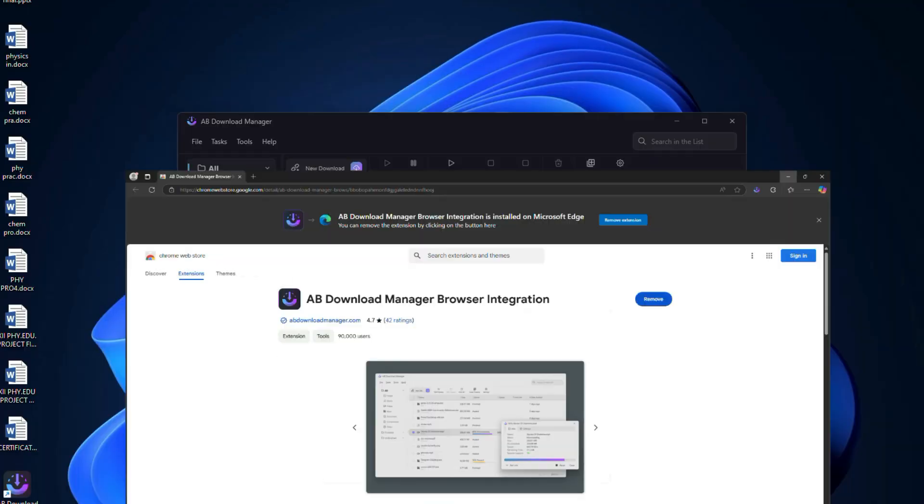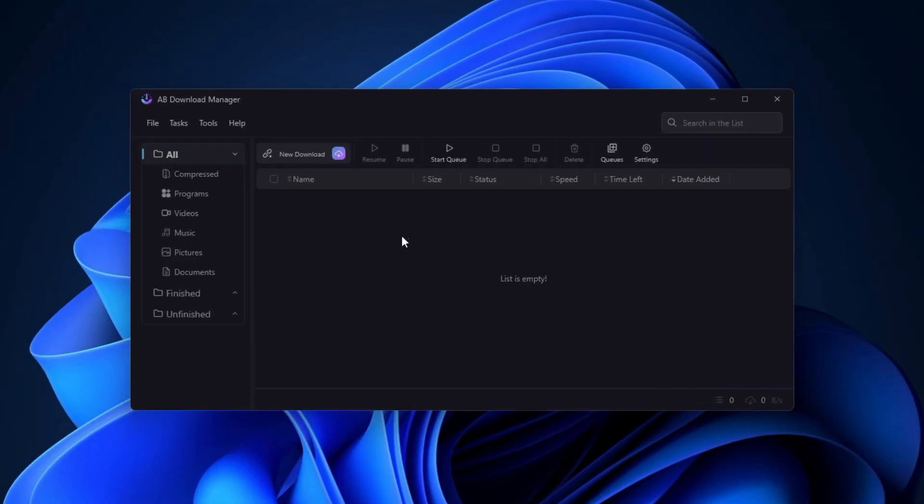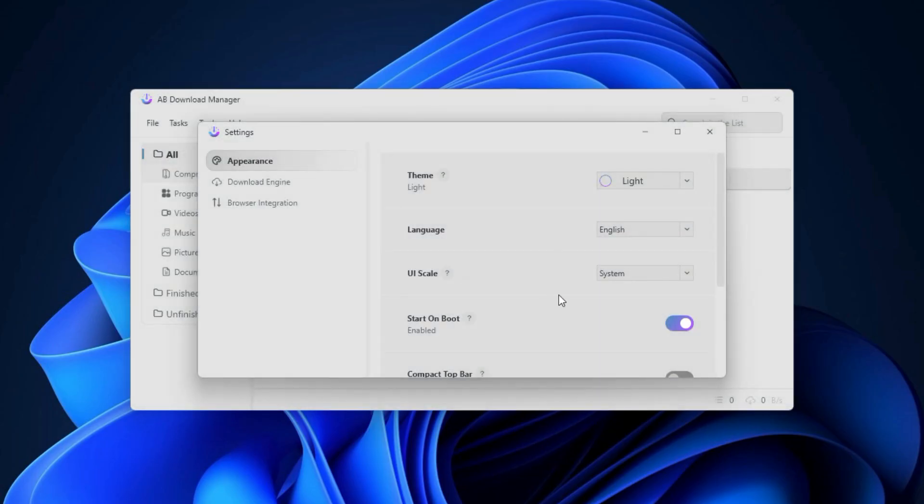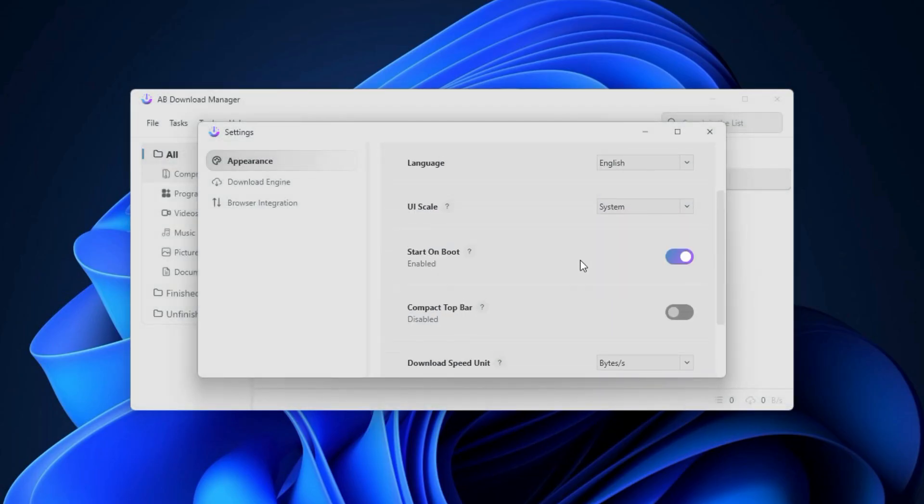Again, go back to the AB Download Manager and go to Tools menu and select Settings. Under the Appearance tab, you can switch between dark and light themes based on your preference.